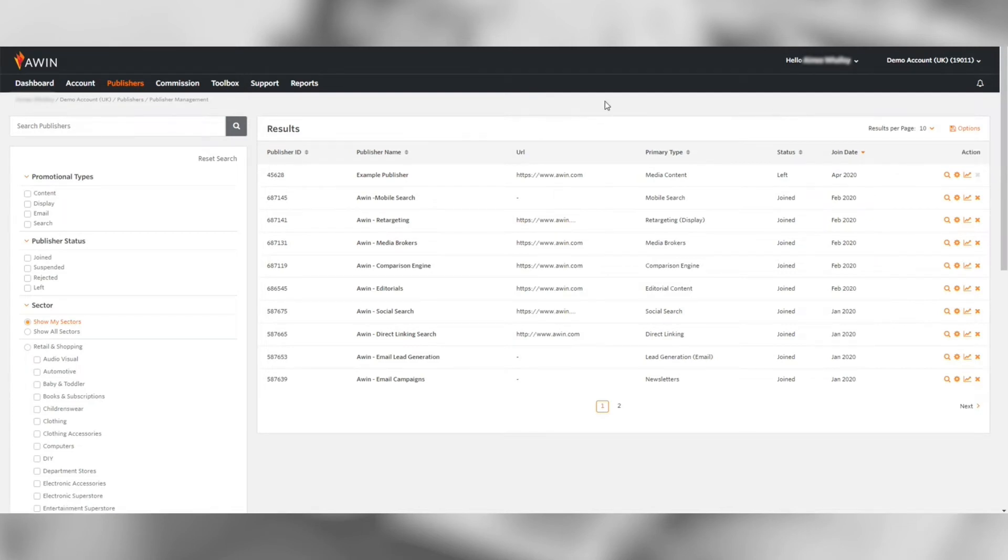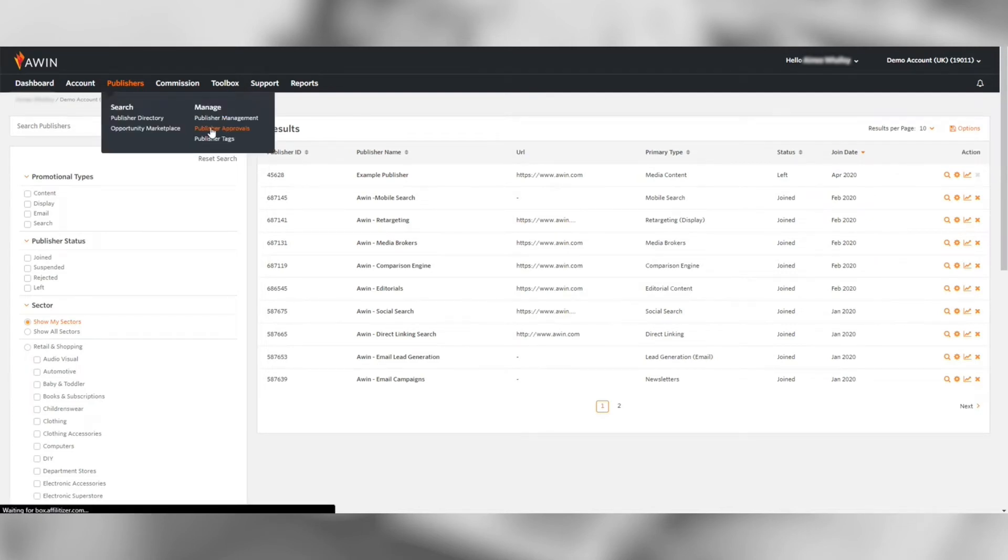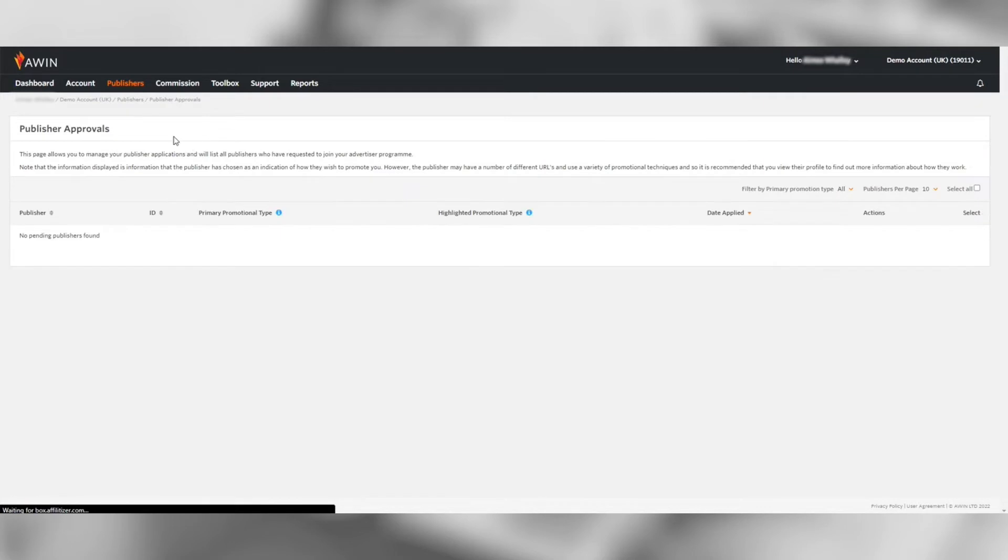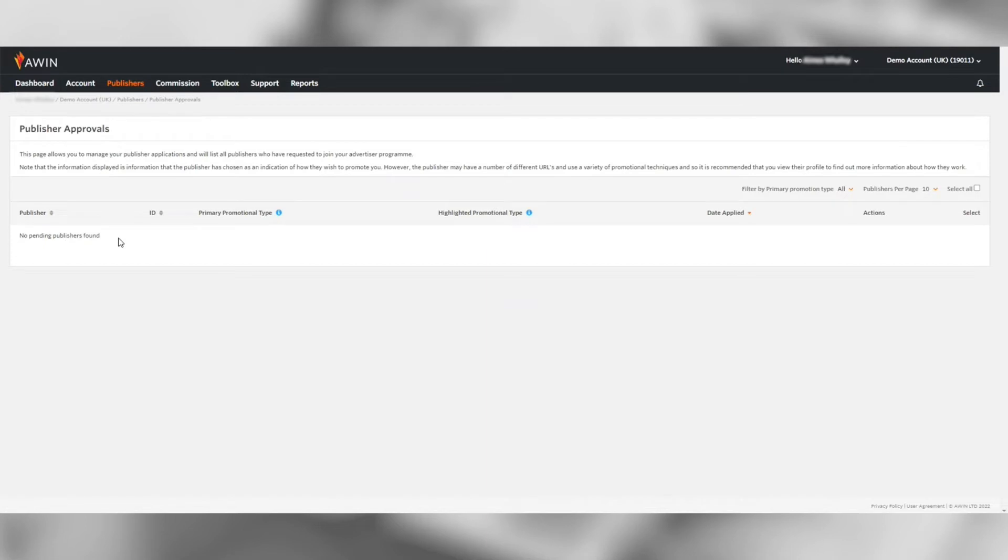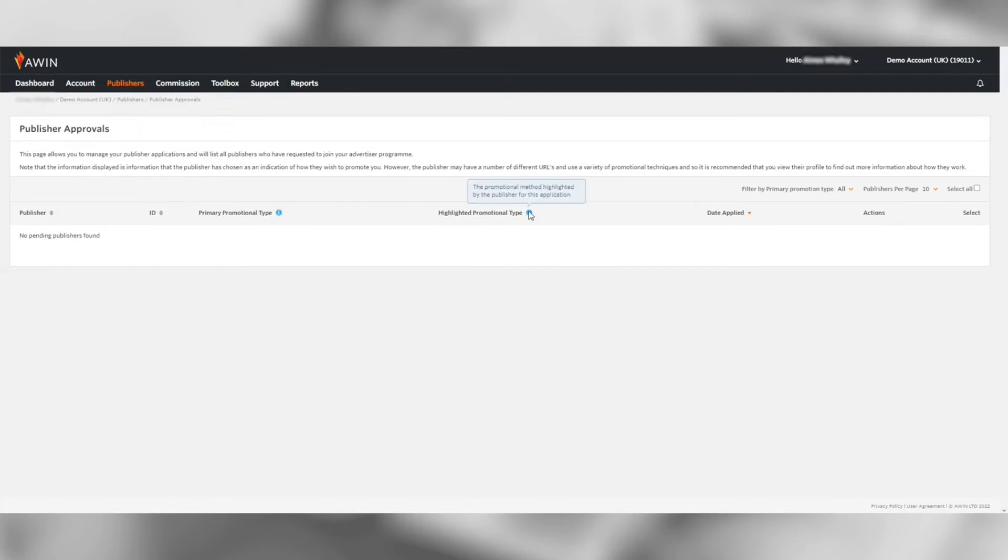Under publisher approvals you can see who has requested to join your program and approve or reject them as you wish. It's best to manage this on a weekly basis to avoid a backlog of pending publishers waiting to join your program. If you have auto approval switched on there will be no pending publishers found.